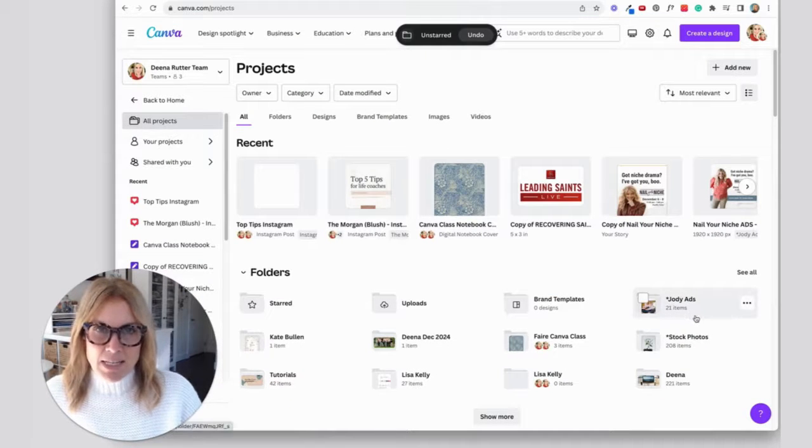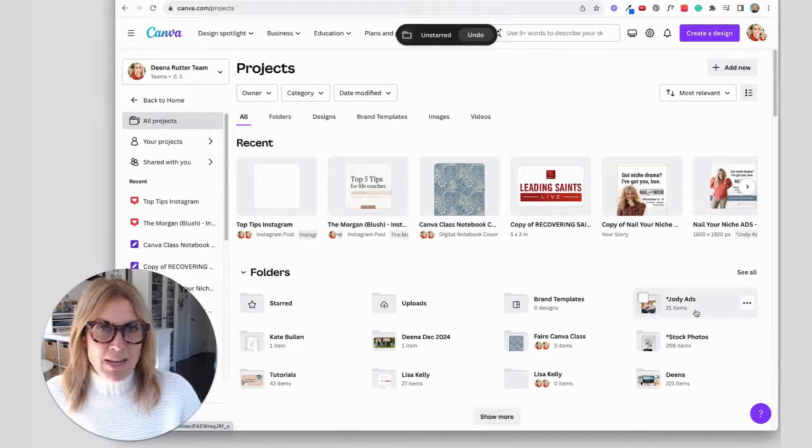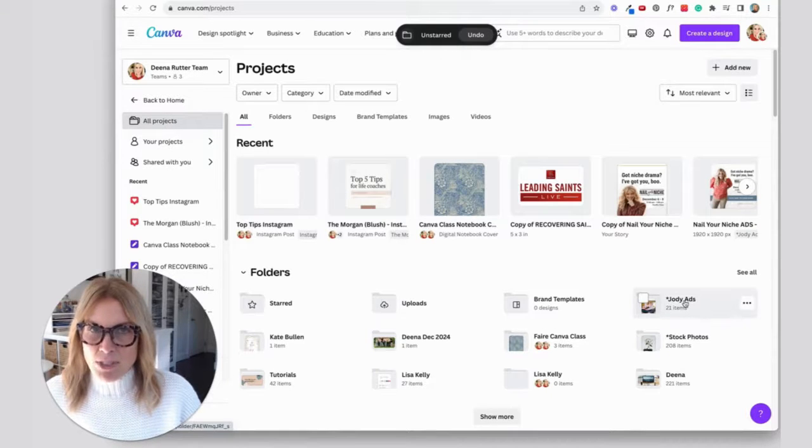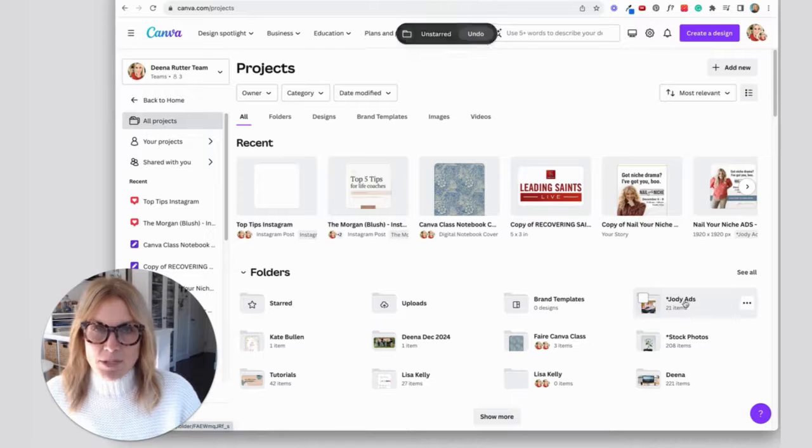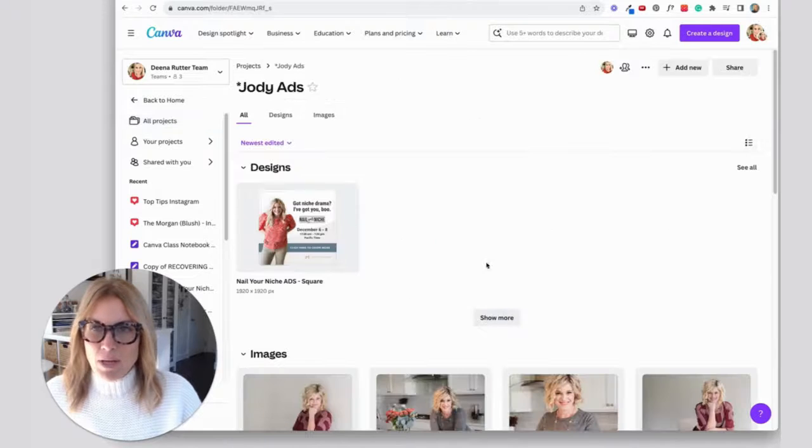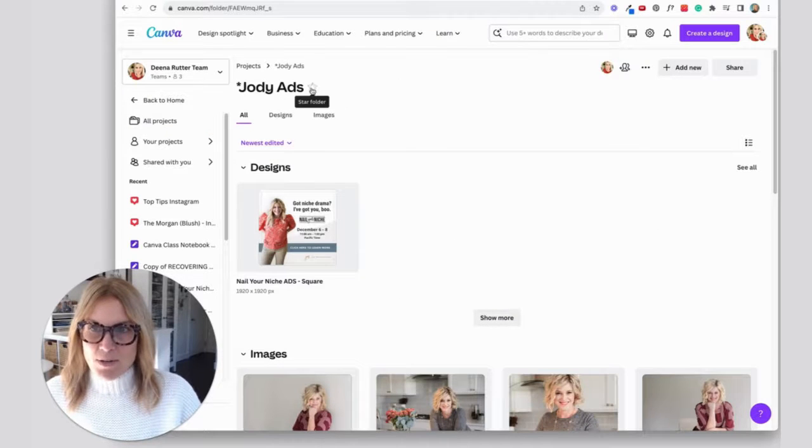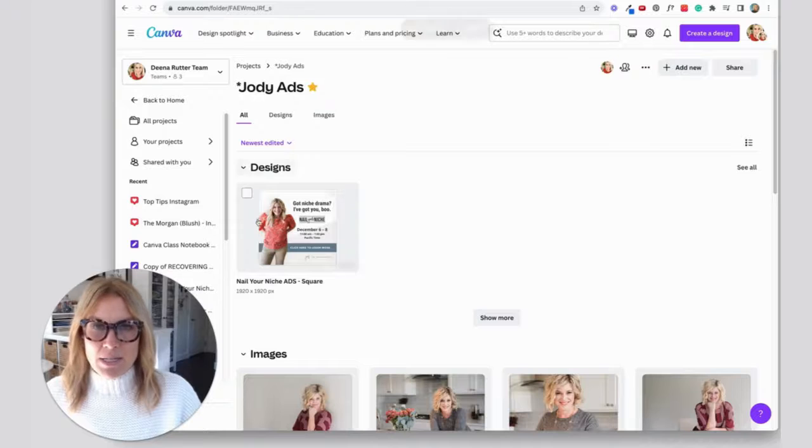Something else I like to do to keep my Canva nice and tidy and not overwhelming is I like to star the folders that I use a lot. Let me show you how to do that. So click on the folder that you're using and then come up here and star it.